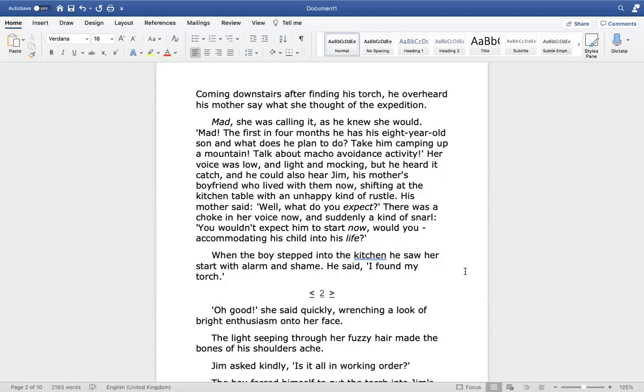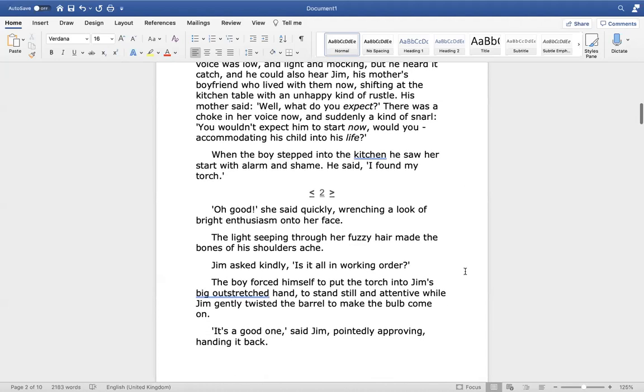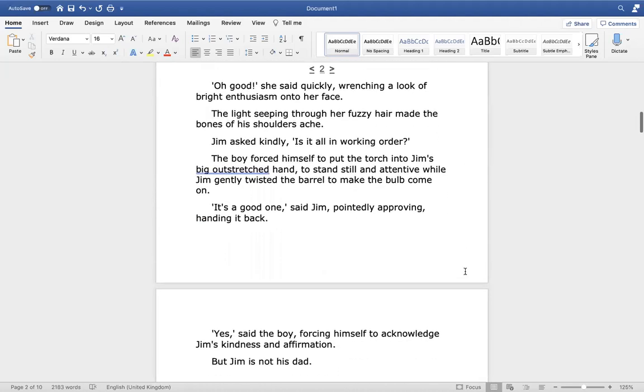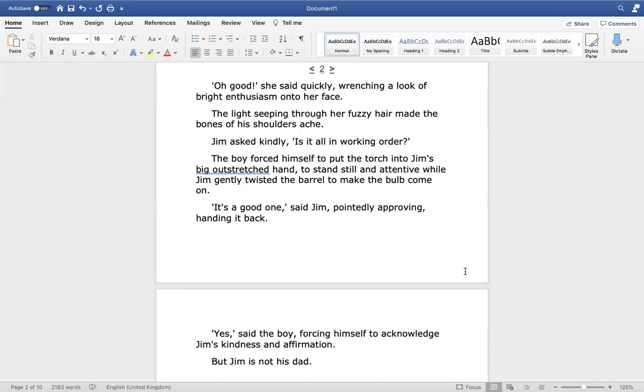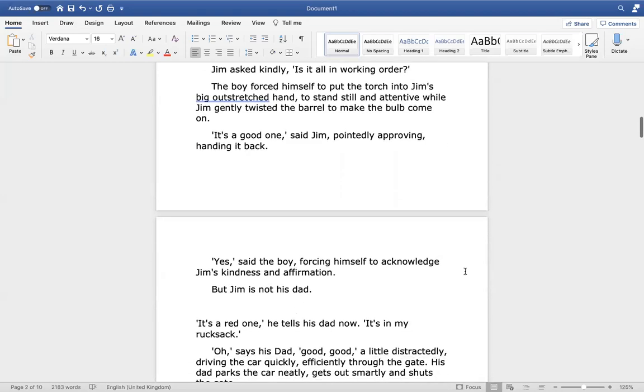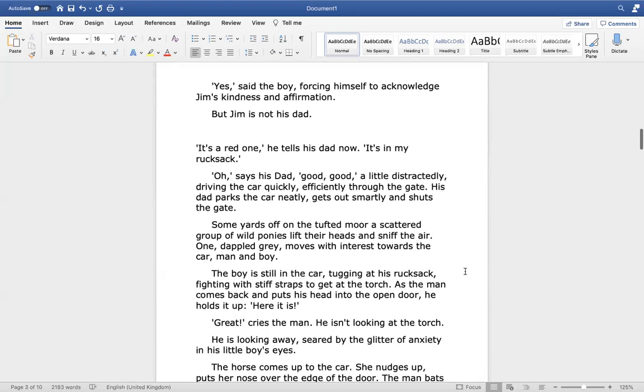When the boy stepped into the kitchen, he saw her start with alarm and shame. He said, I've found my torch. Oh, good, she said quickly, wrenching a look of bright enthusiasm onto her face. The light seeping through her fuzzy hair made the bones of his shoulders ache. Jim asked kindly, Is it all in working order? The boy forced himself to put the torch into Jim's big outstretched hand, to stand still and attentive, while Jim gently twisted the barrel to make the bulb come on. It's a good one, said Jim, pointedly approving, handing it back. Yes, said the boy, forcing himself to acknowledge Jim's kindness and affirmation. But Jim is not his dad.